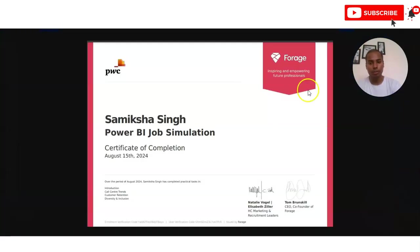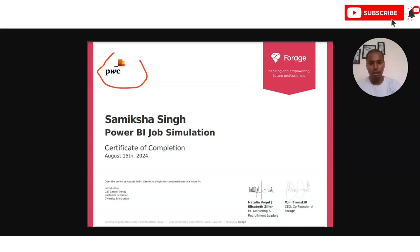Once you upload your assignments, you will receive a certificate like this. On the certificate your name will be given, the PwC logo will appear at the top, and the types of assignments or tasks you completed will also be listed. At the bottom of the certificate you will also get a verification link.